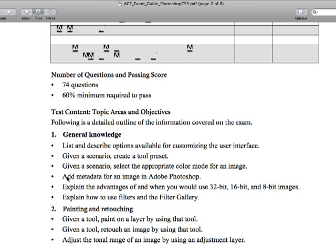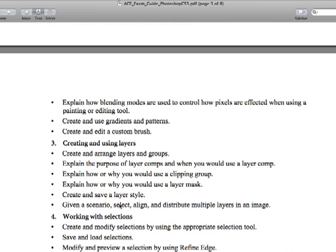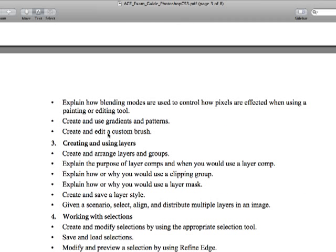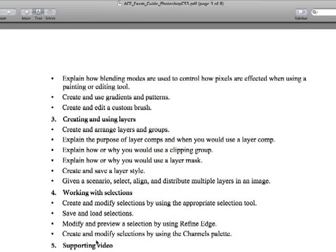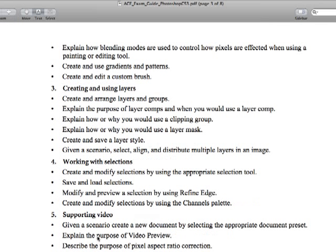So for example, explain how to use filters in the Filter Gallery. And you better know every single possible thing you could ever know about using filters in the Filter Gallery. Same thing here, categories are painting and retouching and creating using layers, working with selections, supporting video even in Photoshop, et cetera, et cetera. So you'll get a different one of these for After Effects or Premiere or whatever else you're testing in.